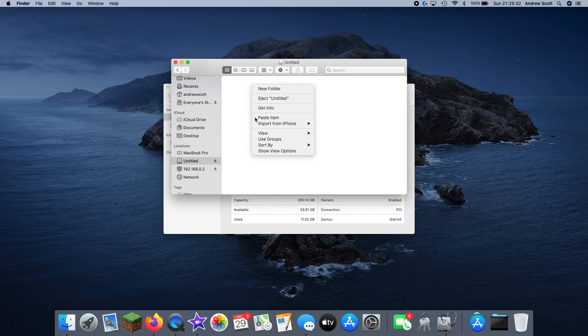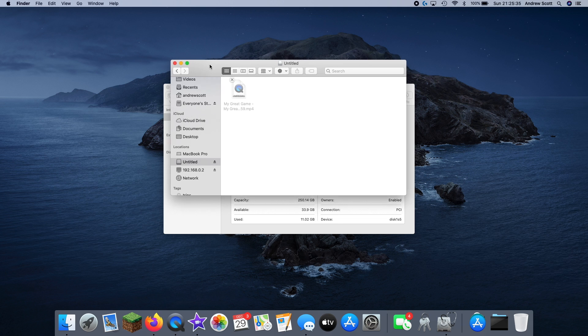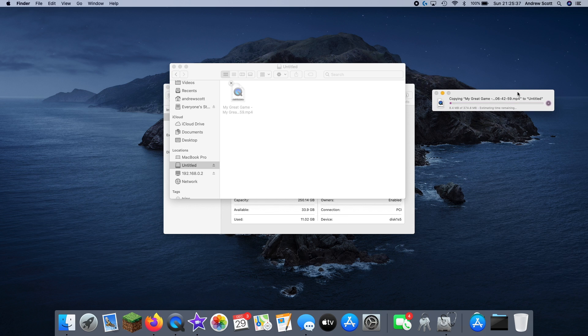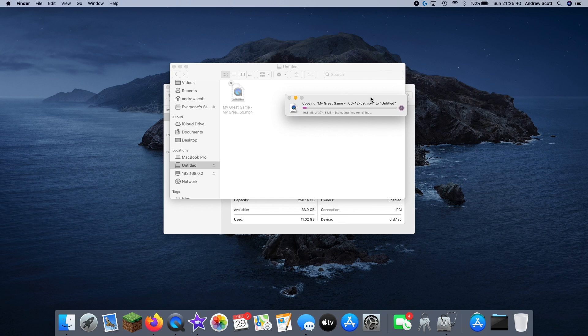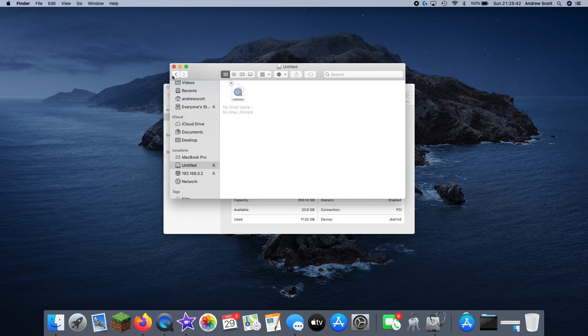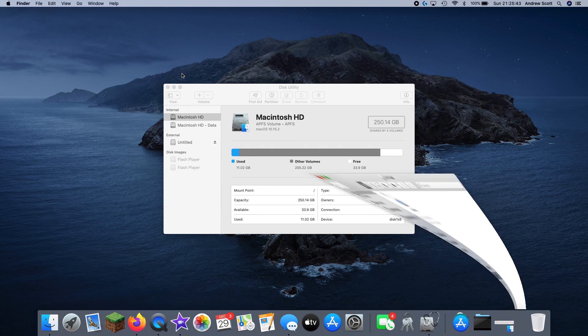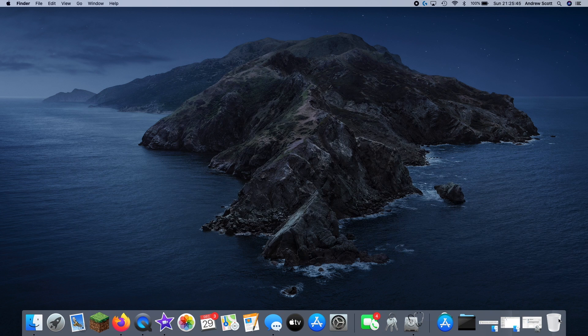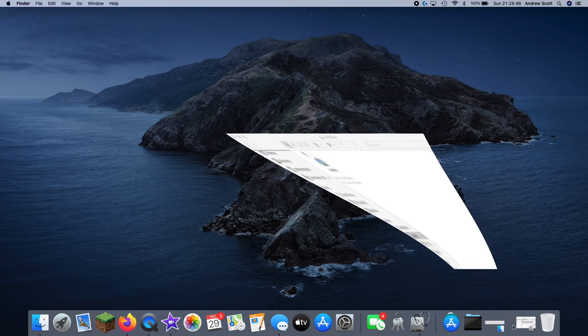So that's really it in terms of the disk utility. Thank you very much for watching this video. I will see you in the next one. Don't forget to leave a like and share and subscribe. Thank you very much for watching all the way to the end once again, and goodbye.